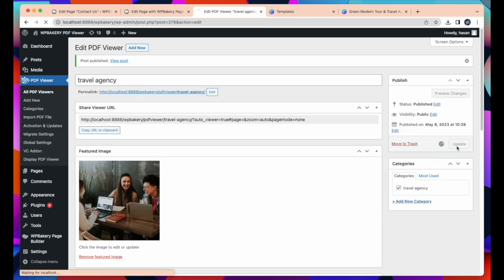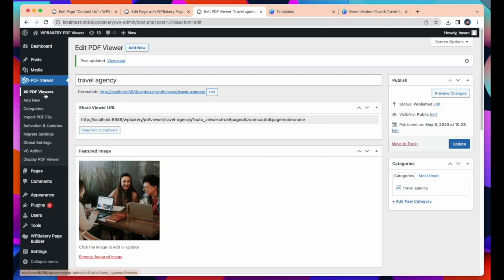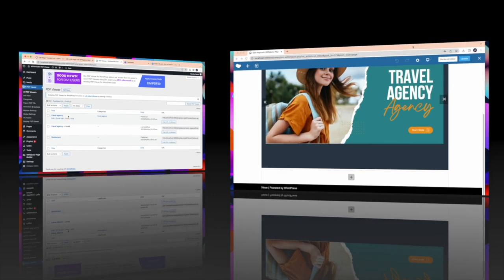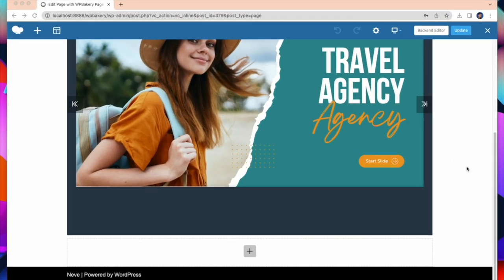And update. Now I will show our recently inserted PDF. Click on All PDF viewer and you will find all PDF files. Here you can see Travel Agency.